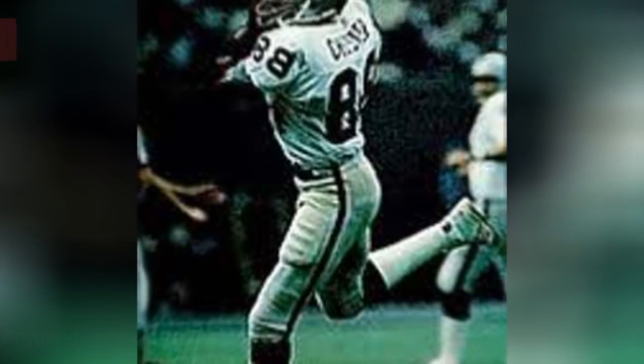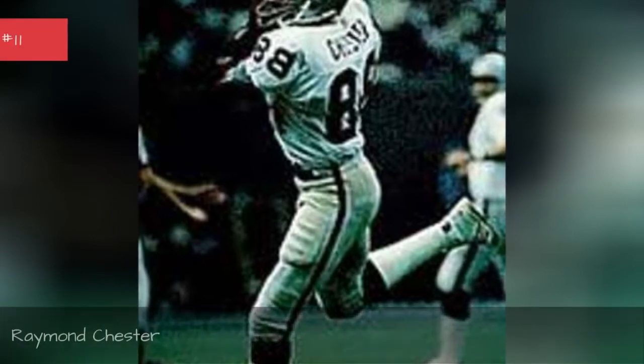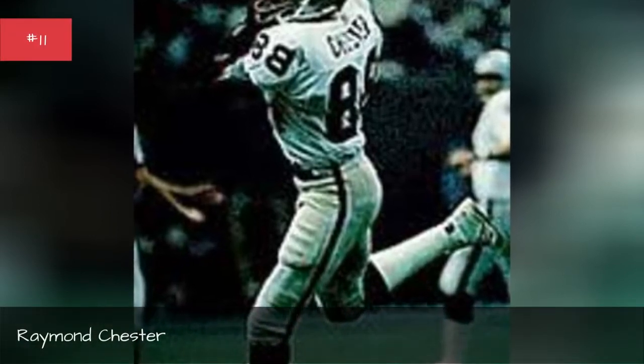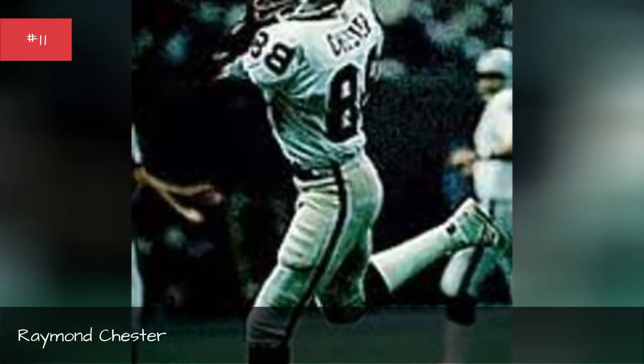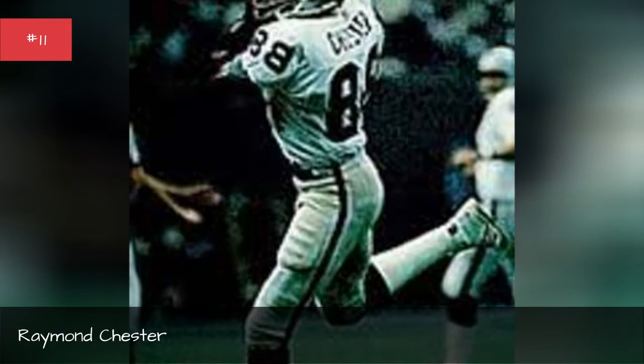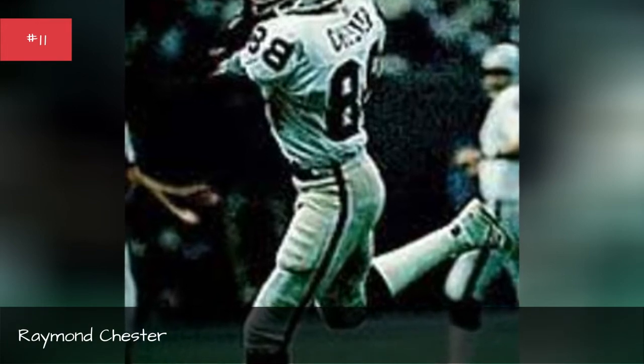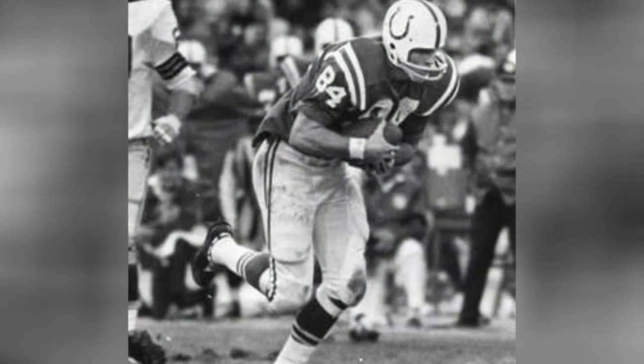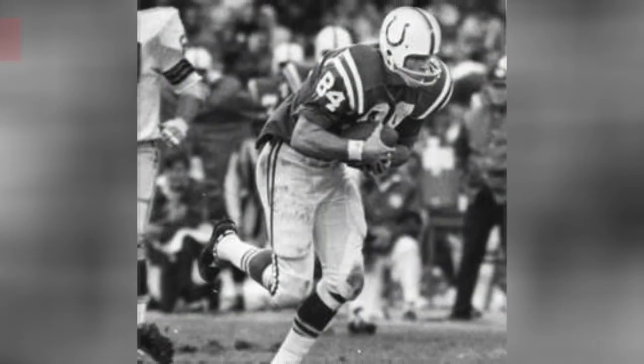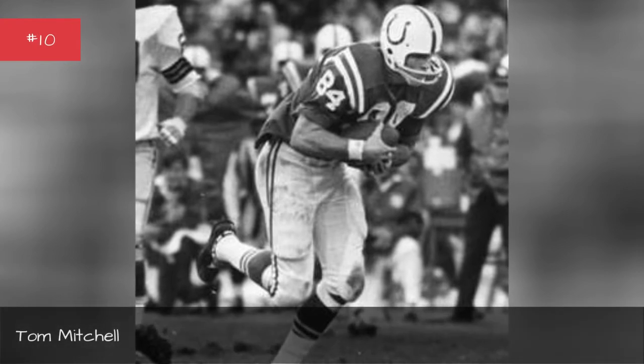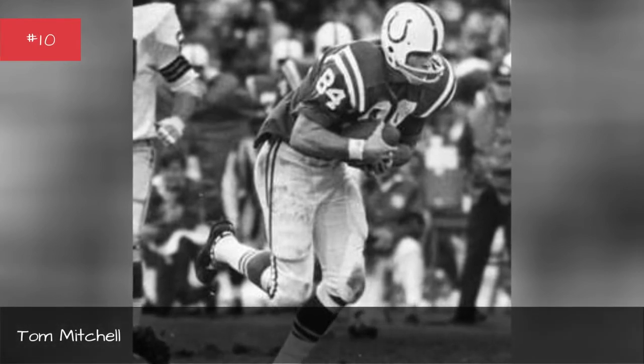Raymond Chester. Raymond Chester. Tom Mitchell. Tom Mitchell.